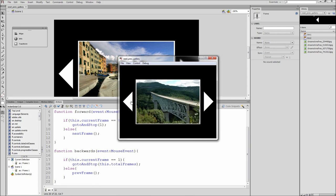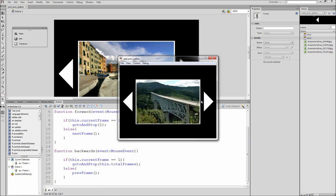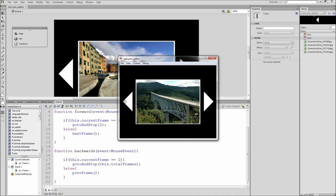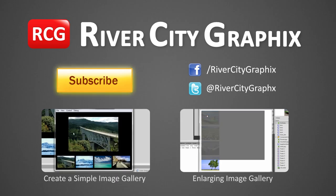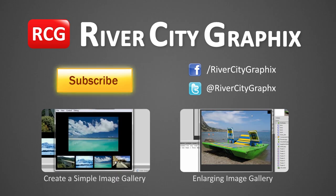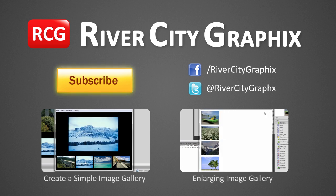So there we have it, now you have a simple next and previous gallery made in Flash. So as always if you enjoyed this tutorial be sure to subscribe, rate, comment, and share it with your friends.